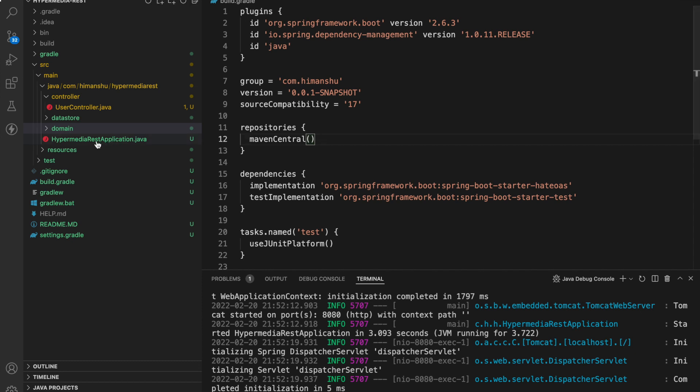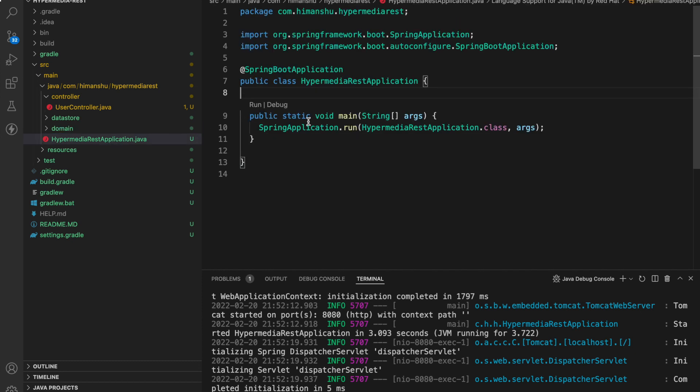Let's get to the entry point class Hypermedia REST application. We are not making any configuration changes over here.